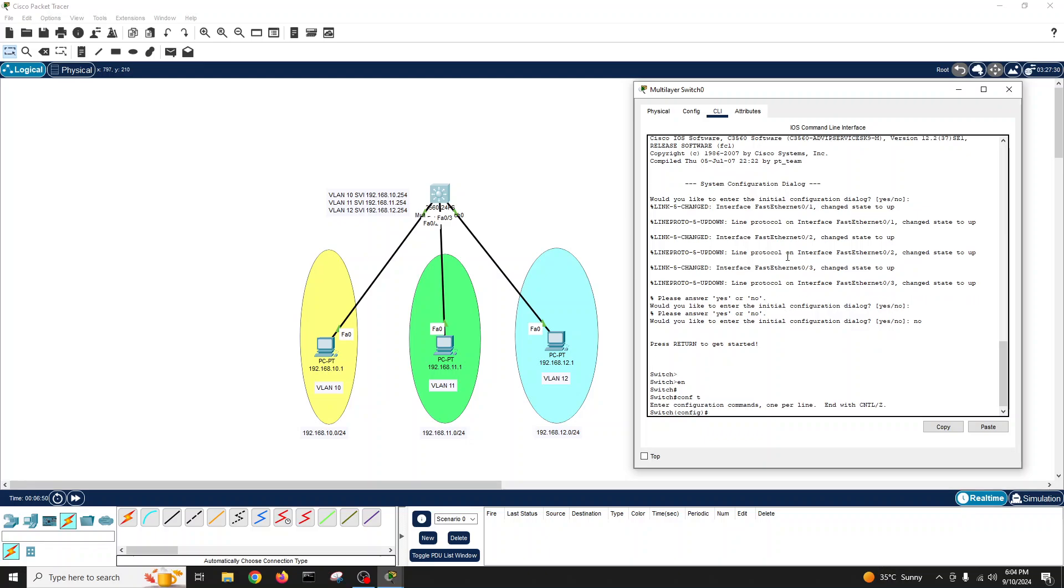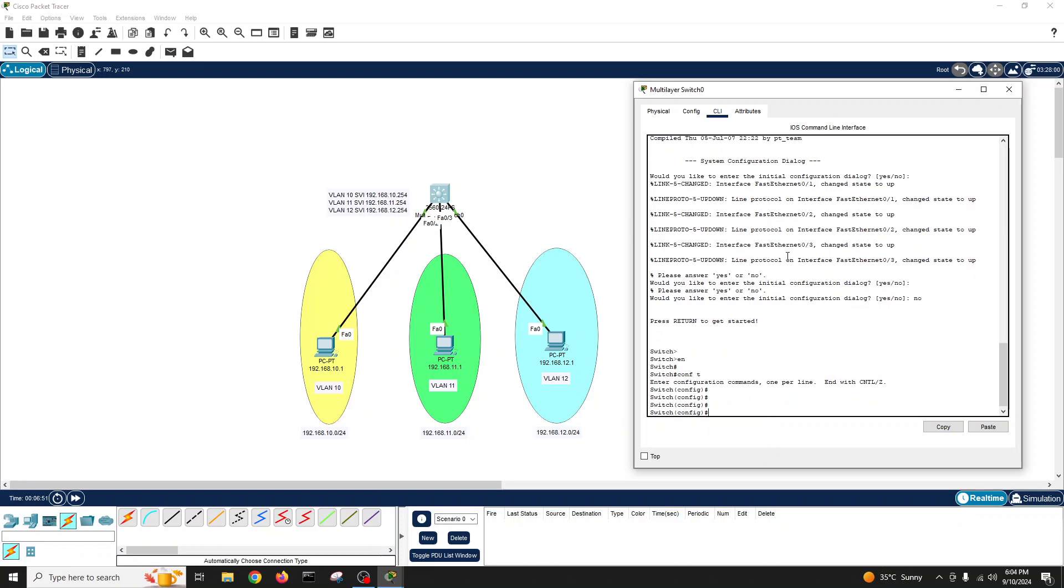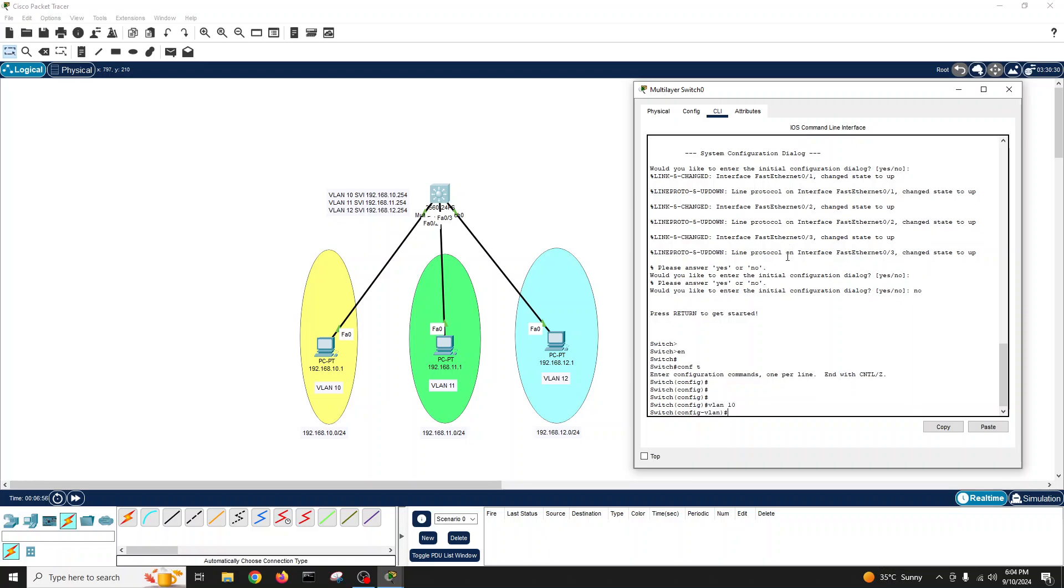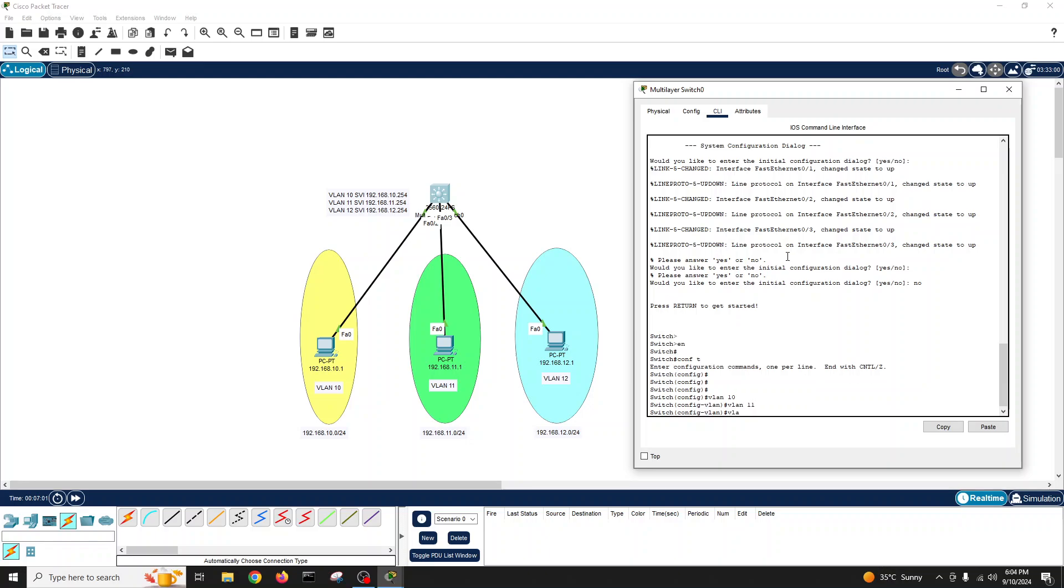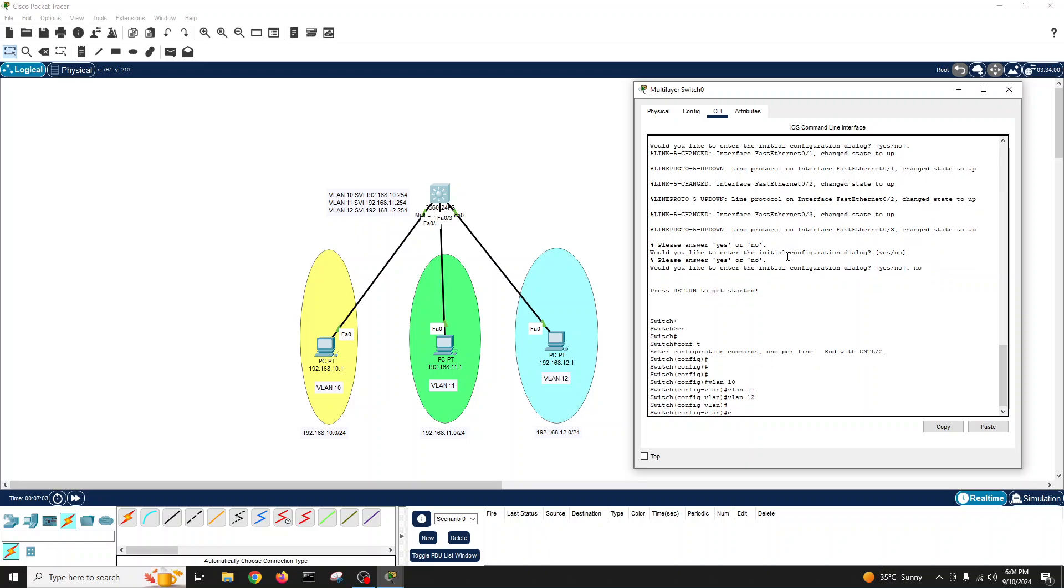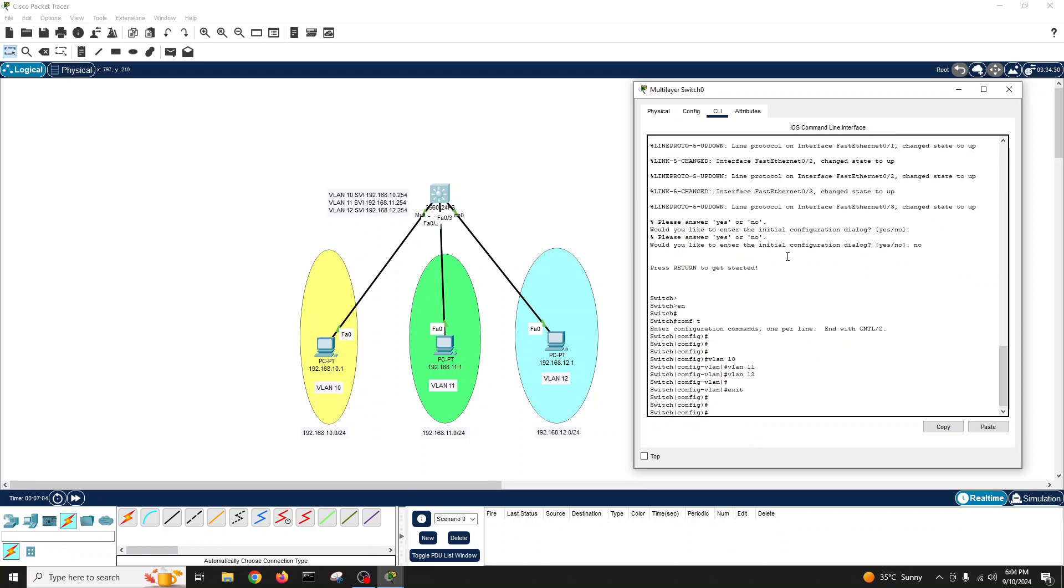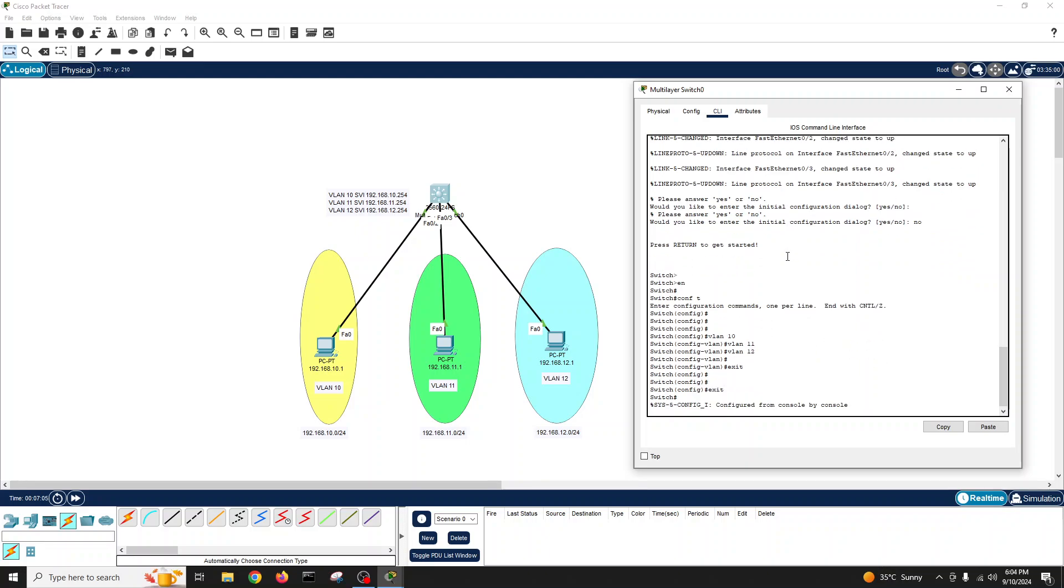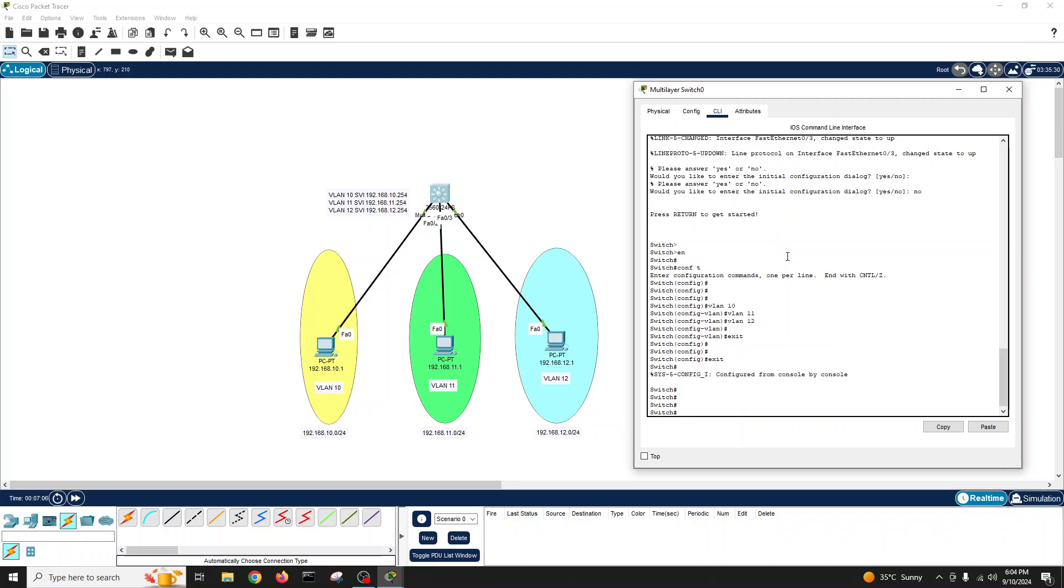VLAN 10, then VLAN 11, then VLAN 12. Exit. Now I'll put the first port in VLAN 10.